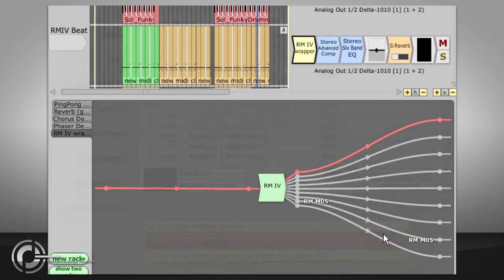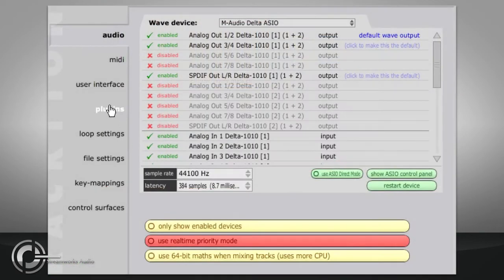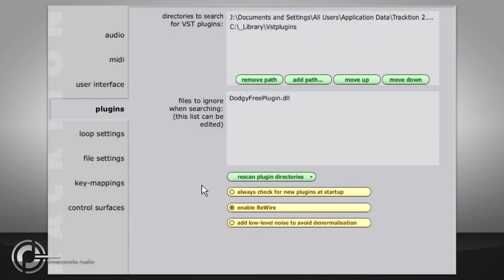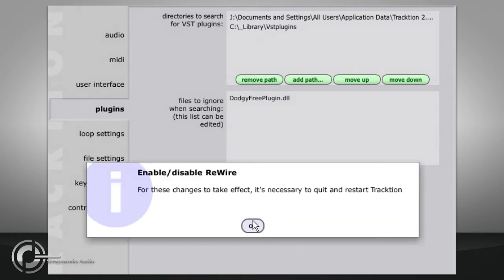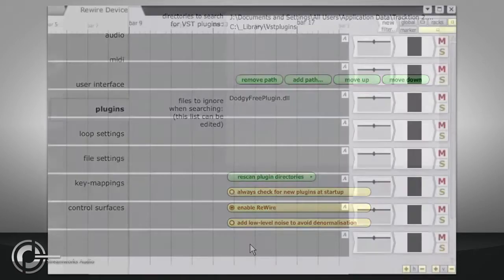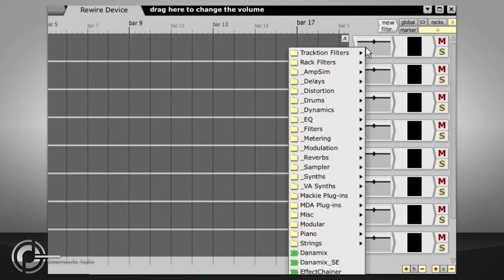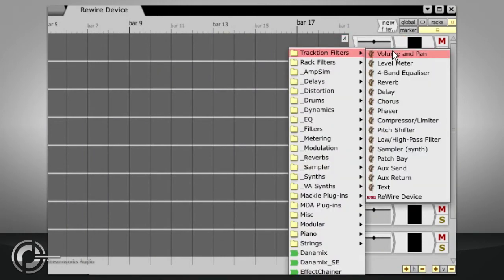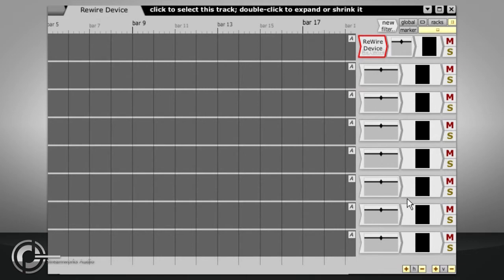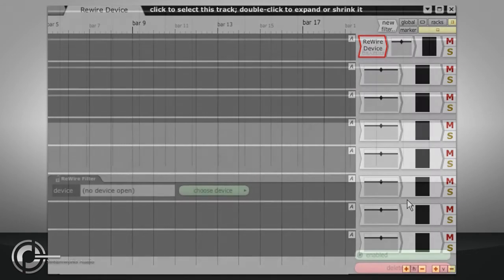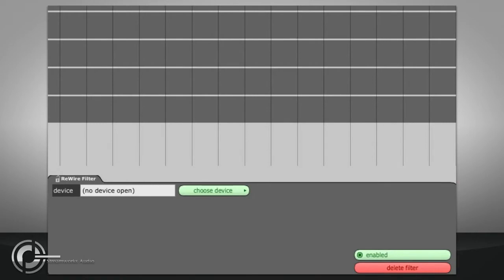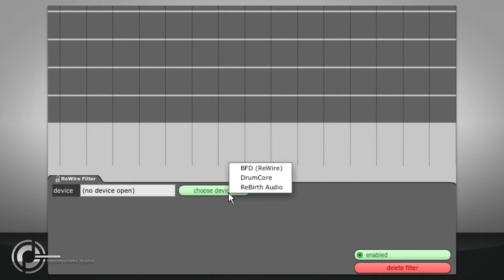To use Rewire slave devices, you must first ensure that the Rewire option is turned on in the Plugins tab of the settings page. If you need to turn this back on, you will be prompted to restart Traction. Now switch back to the edit, drag the new filter icon to the relevant track, and choose the Rewire Device filter from the Traction Filters folder. In the properties panel, we should now see an option to choose the device. This will list all Rewire slave devices installed on your system.